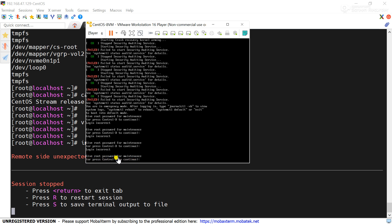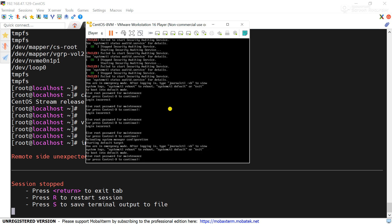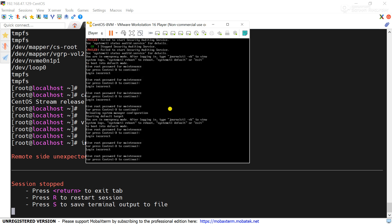Here it clearly says: give the root password for maintenance or press Control+D to continue. We have to give the root password to log in to the server and fix the issue. If we press Control+D, the server will restart again and this prompt will come again — you can see it is not working and it keeps returning to the same screen.